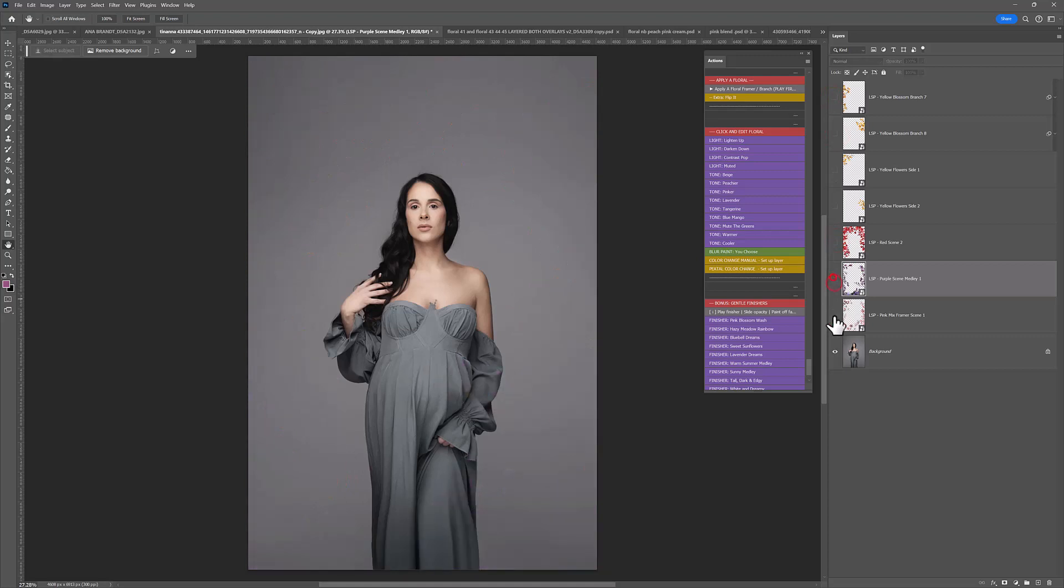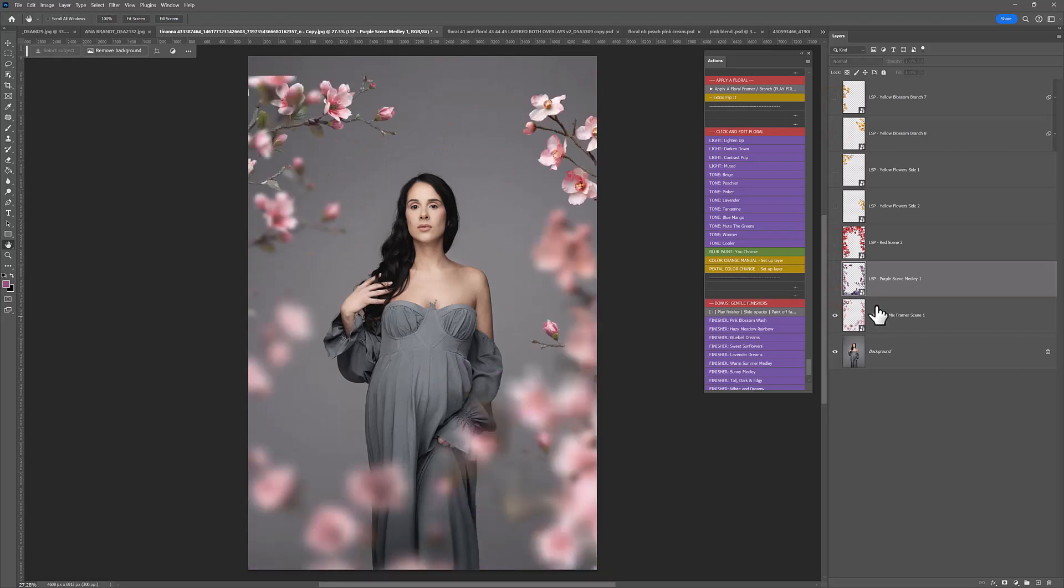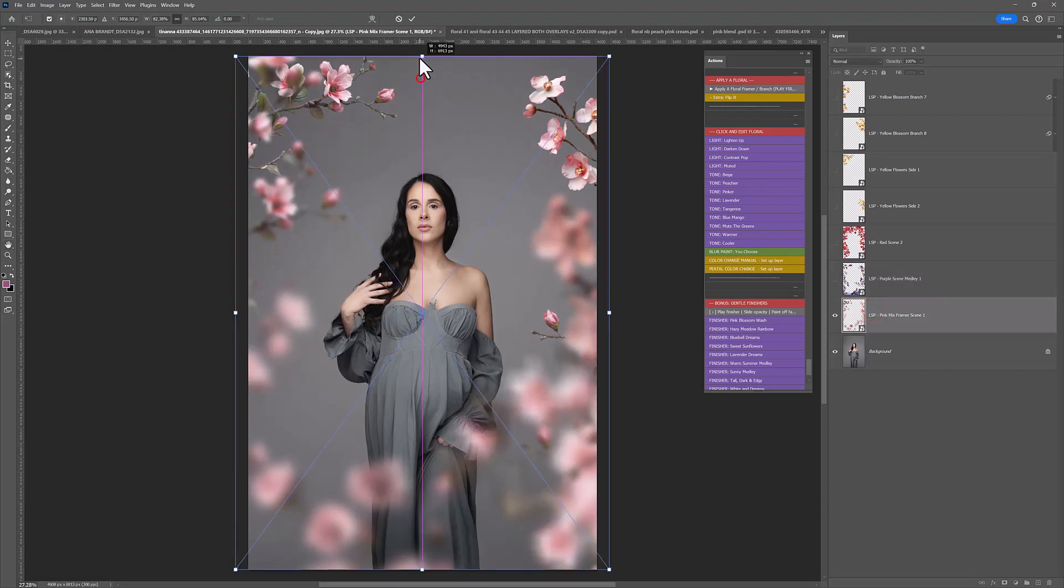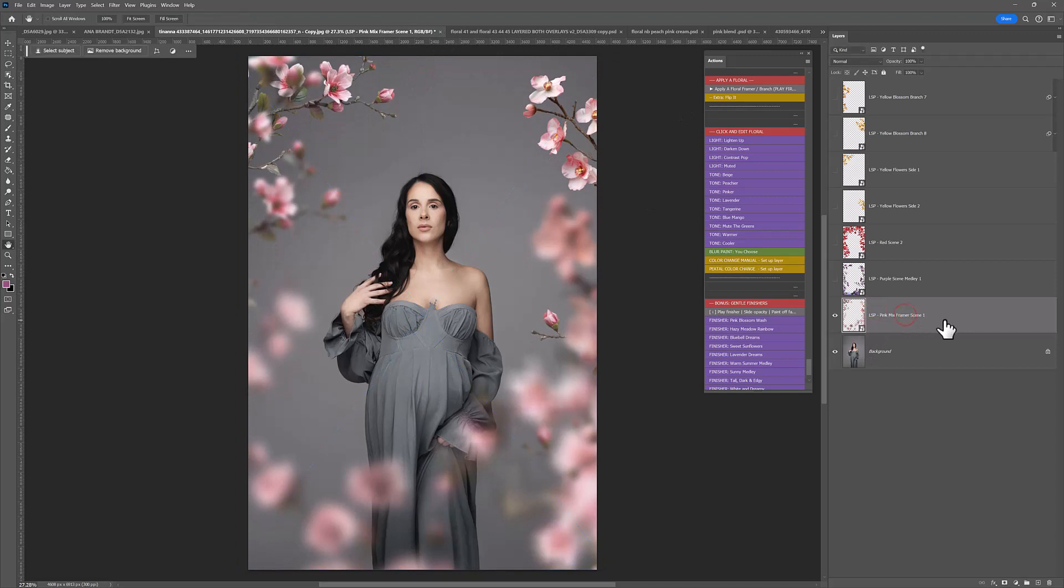And that is the LSP botanical overlays. These are the colored branches. You have whites to choose from. I'm just going to resize this. Which come also with bohos. You have outdoors such as lavender and bluebells, sunflowers, blossoms.